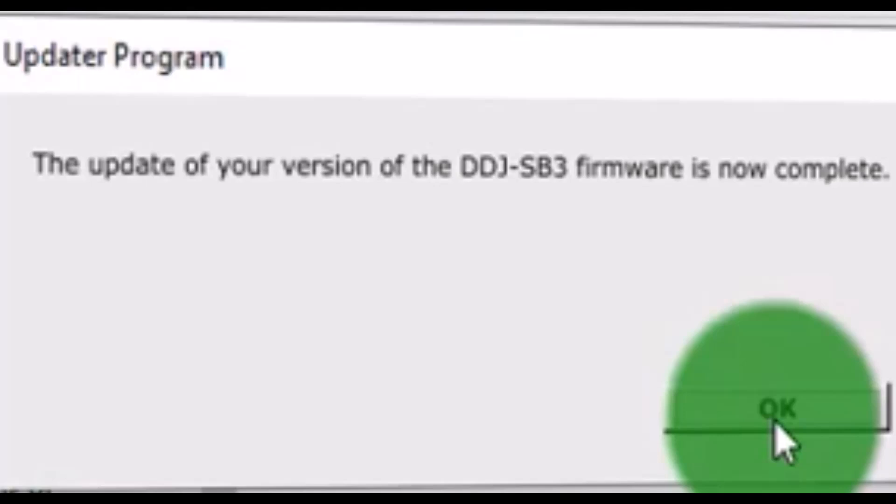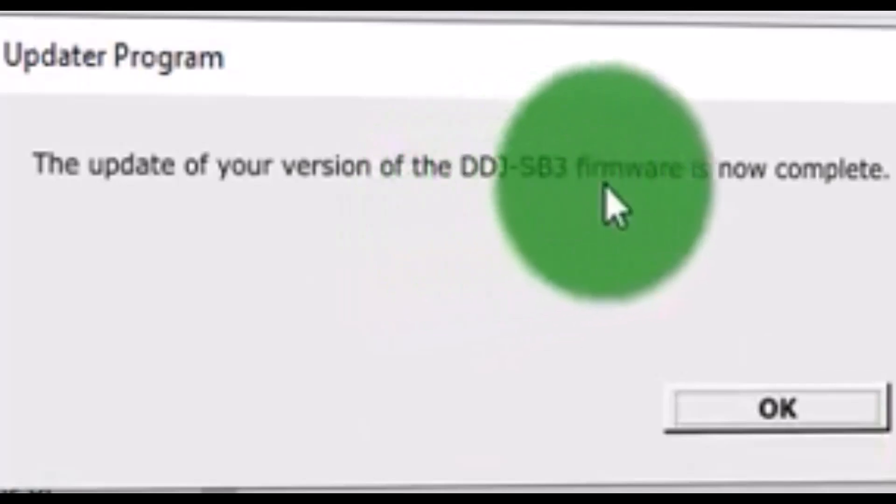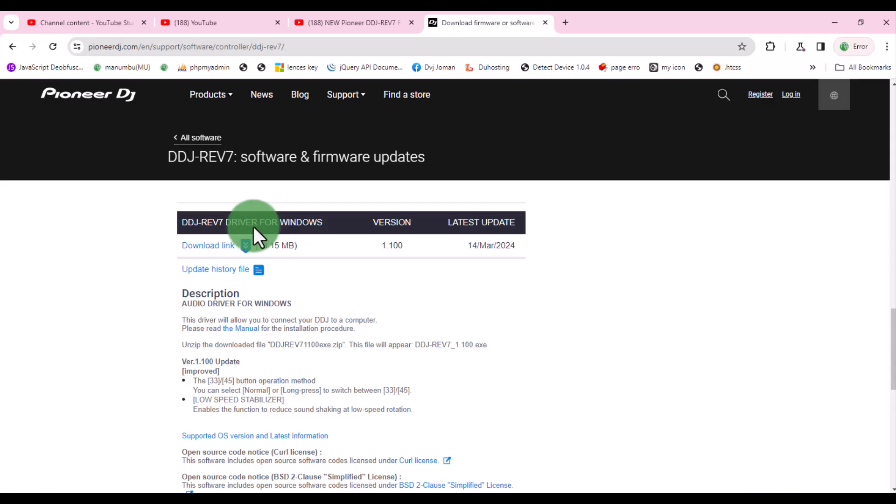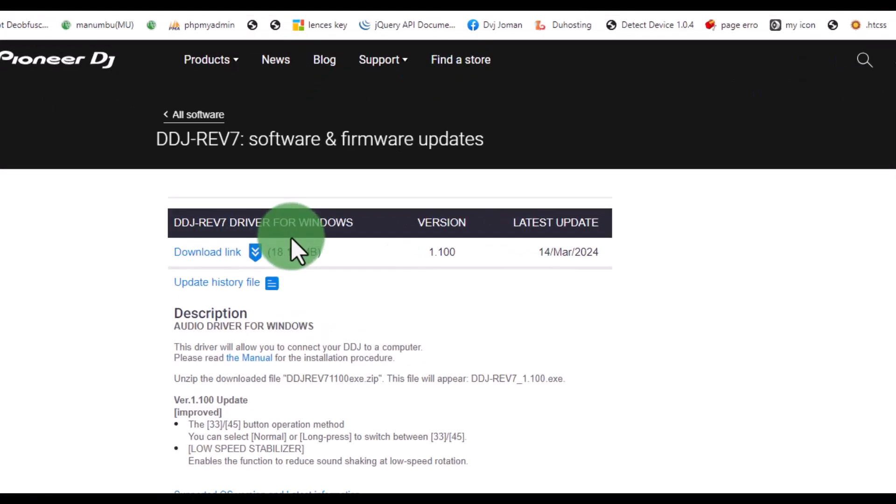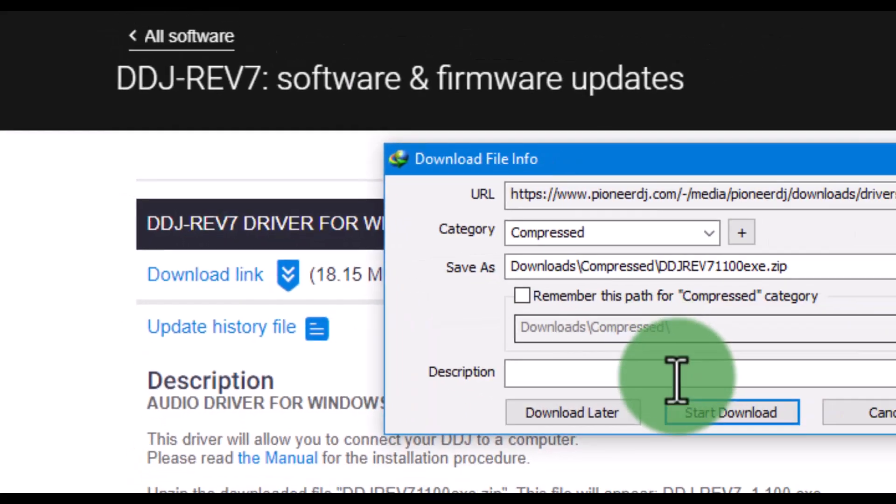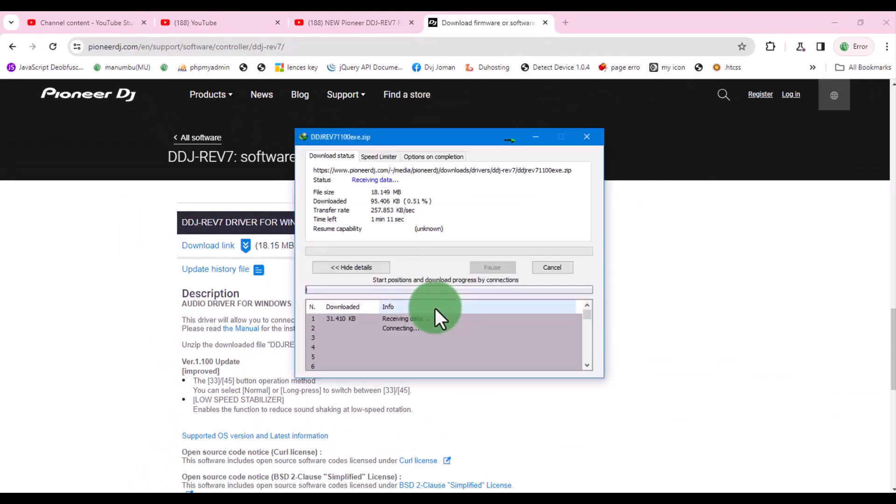When you reach this process, it means your device is now currently updated. Click OK. In the next video, I will show you how to update drivers.